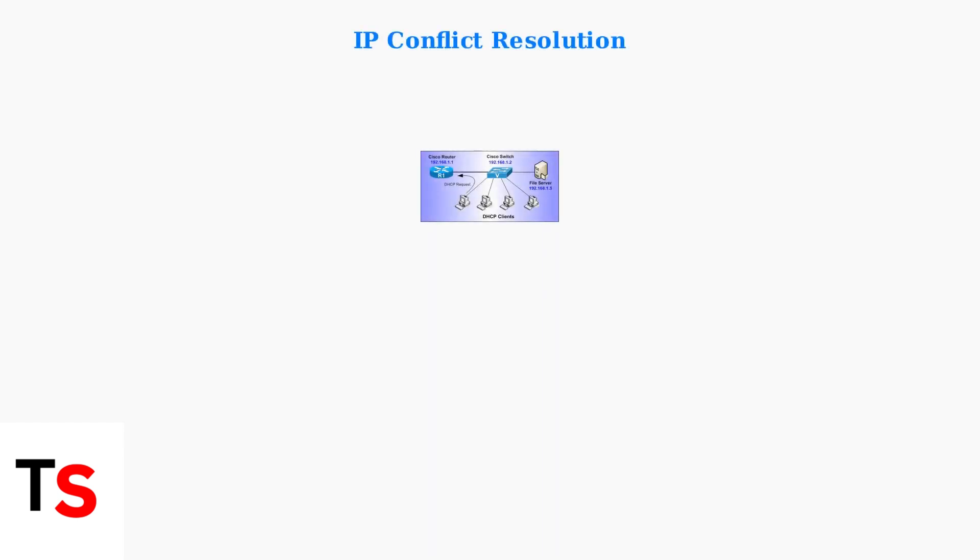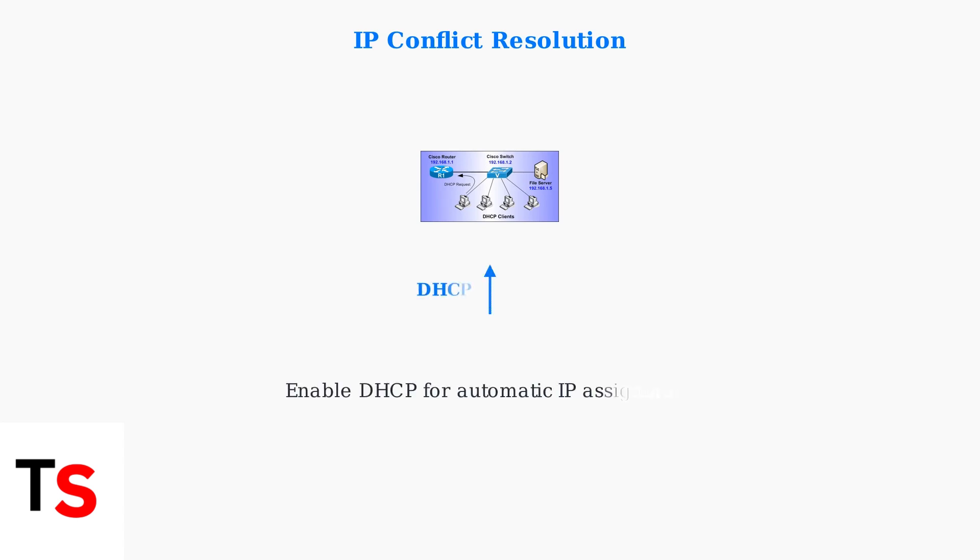Advanced troubleshooting starts with resolving IP conflicts, which cause 90% of network host errors. Your Lorex device needs a unique IP address to communicate properly. Access your NVR or DVR network settings and ensure DHCP is enabled for automatic IP assignment.